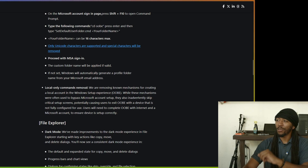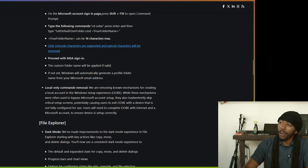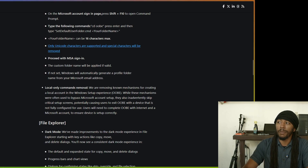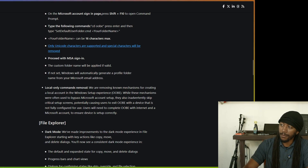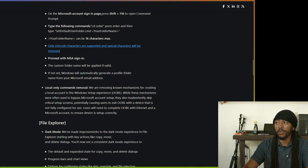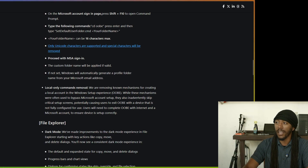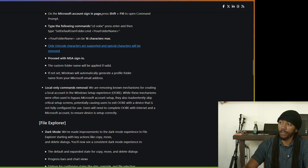And I quote: 'We are removing known mechanisms for creating a local account in the Windows setup experience OOBE. While these mechanisms were often used to bypass Microsoft account setup, they also inadvertently skip critical setup screens, potentially causing users to exit OOBE with a device that is not fully configured for use. Users will need to complete OOBE with internet and a Microsoft account to ensure the device is set up correctly.'